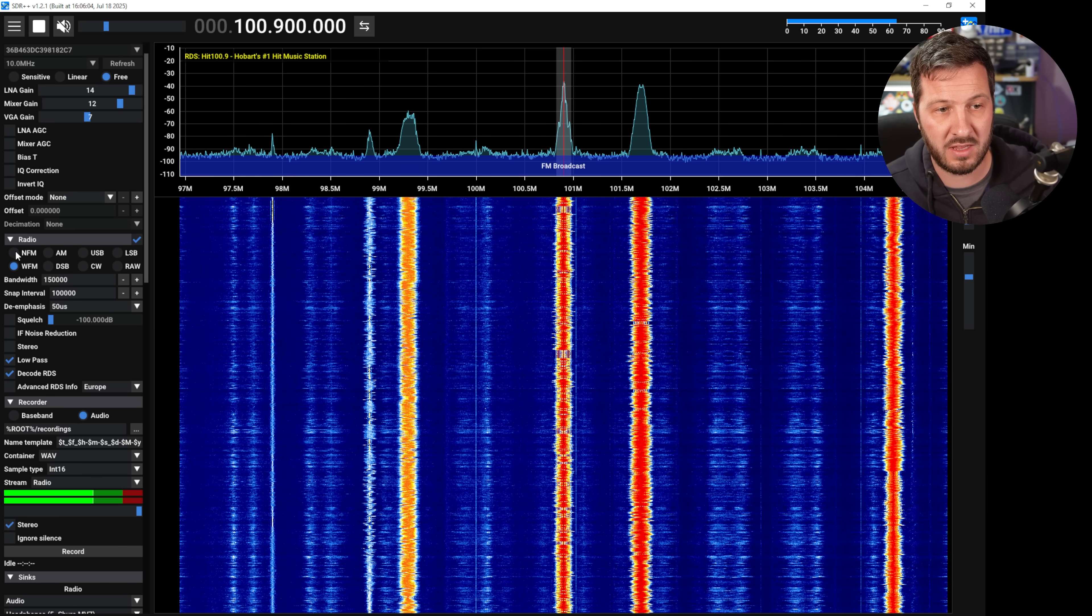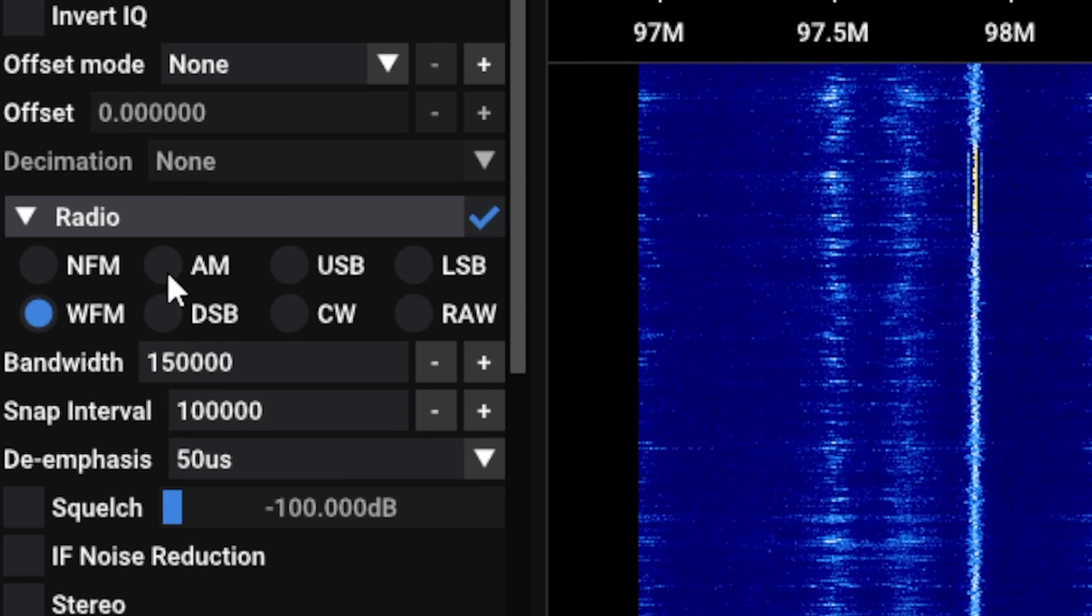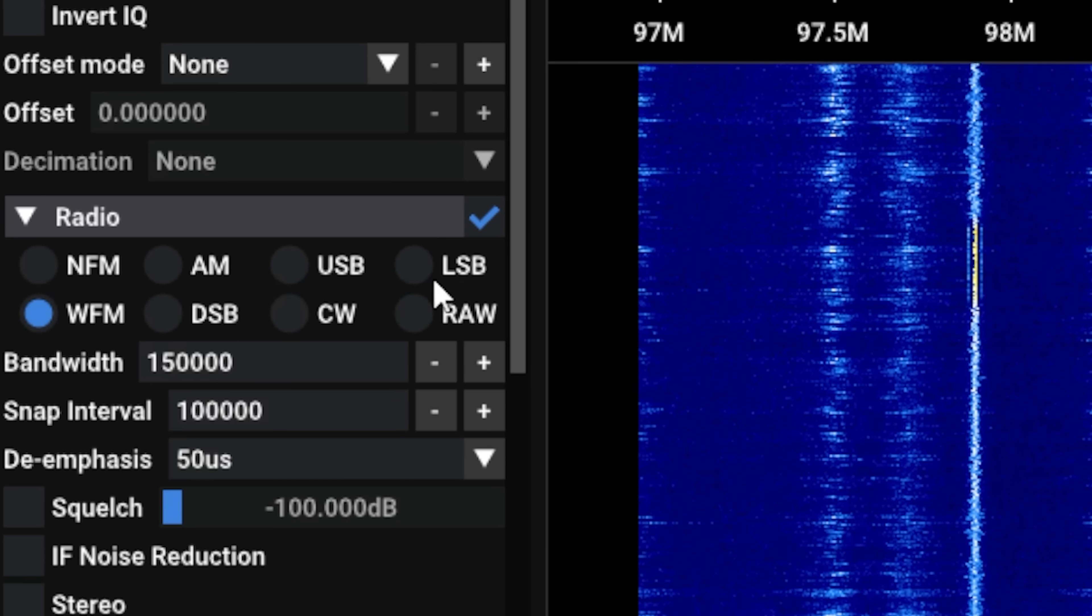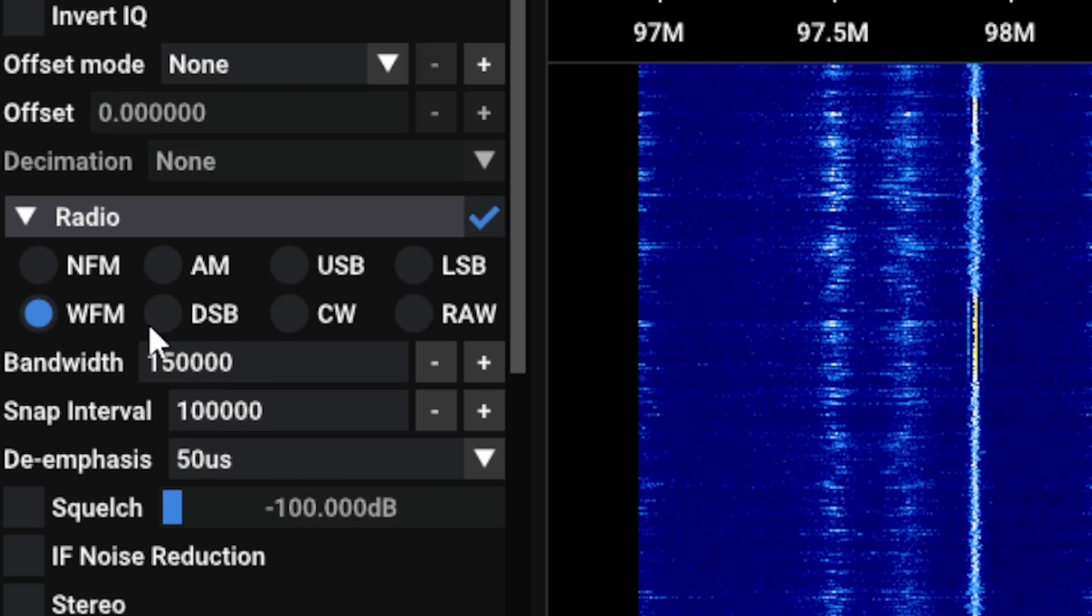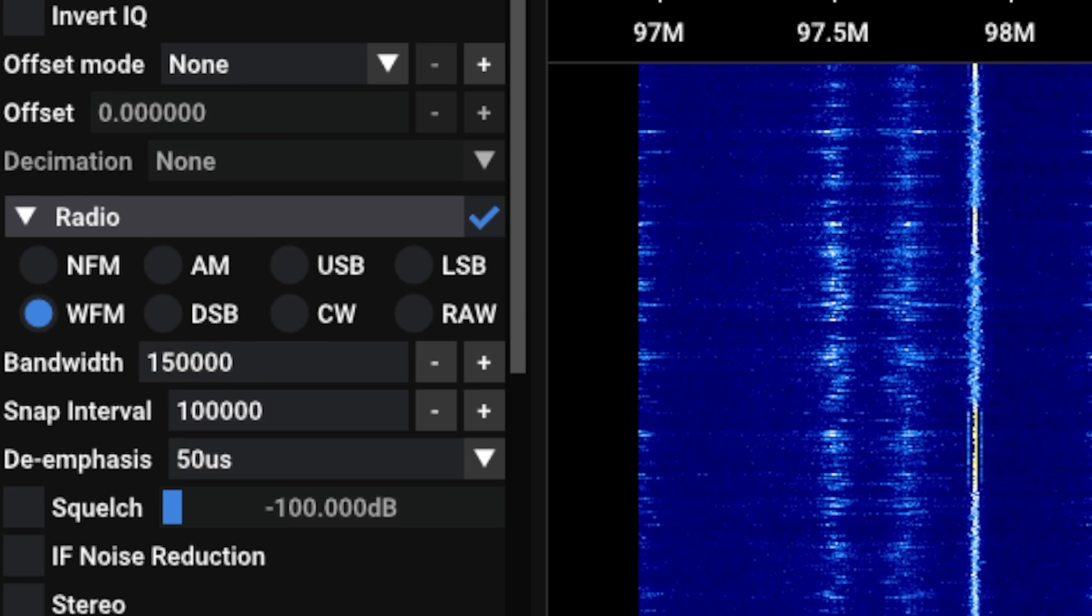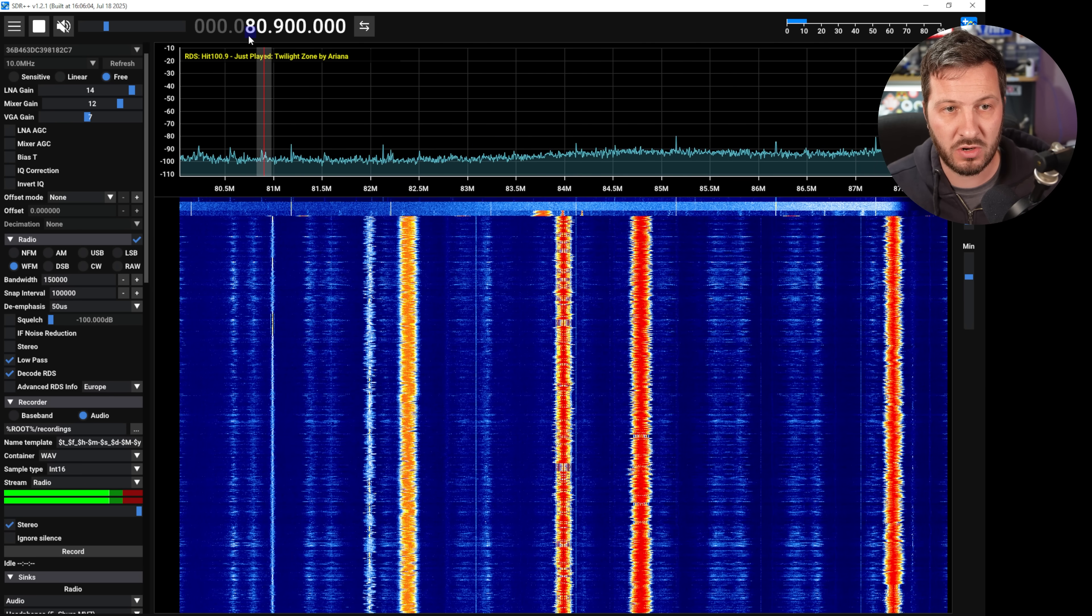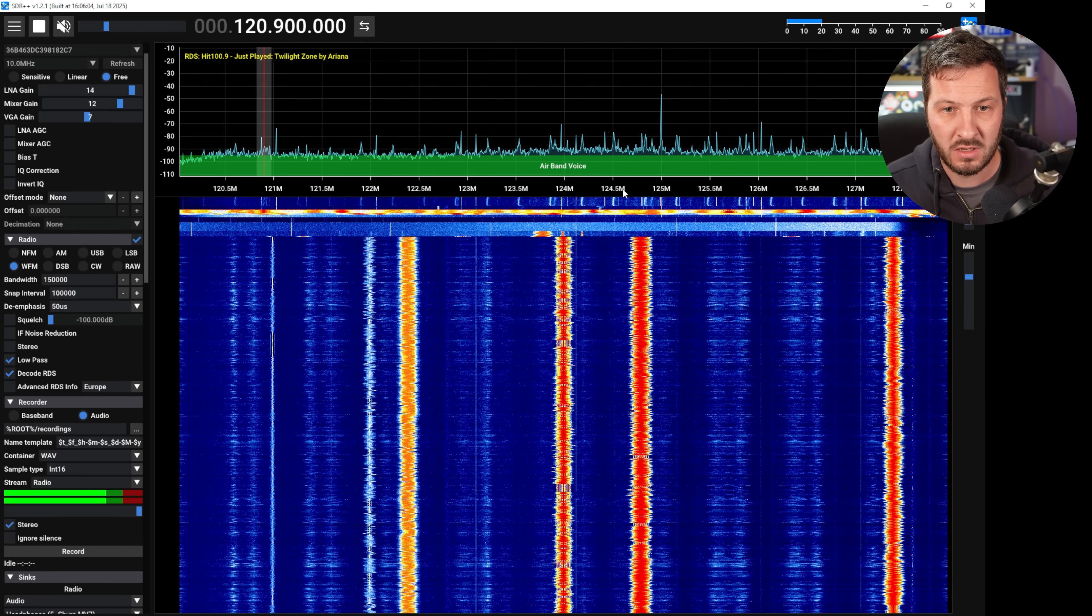It also supports other modes as well, so you've got narrow FM, you've got AM, you've got USB, LSB, wide FM, DSB, CW and raw. So we can literally just tune around the bands here and have a bit of a look.